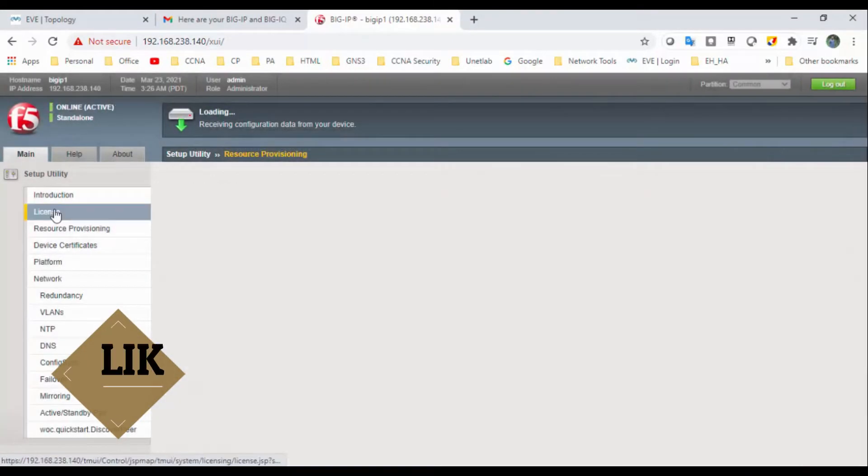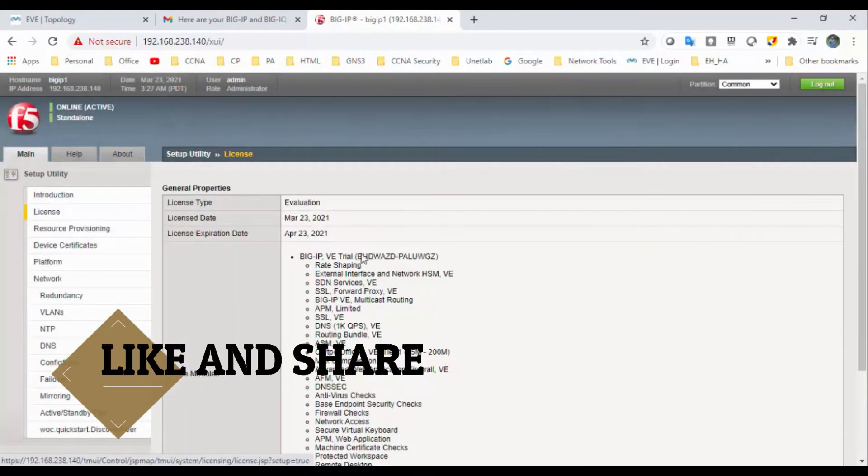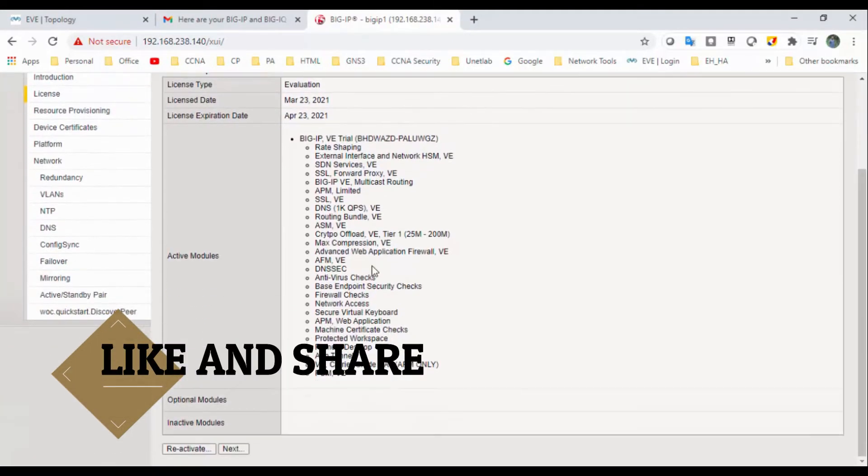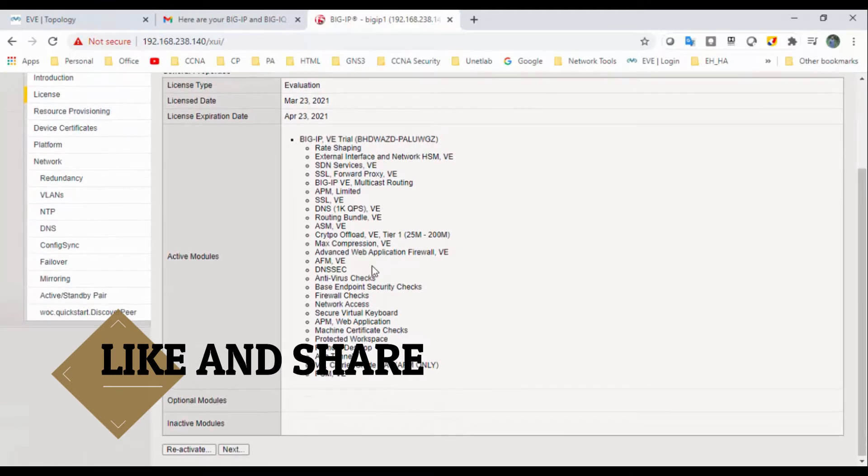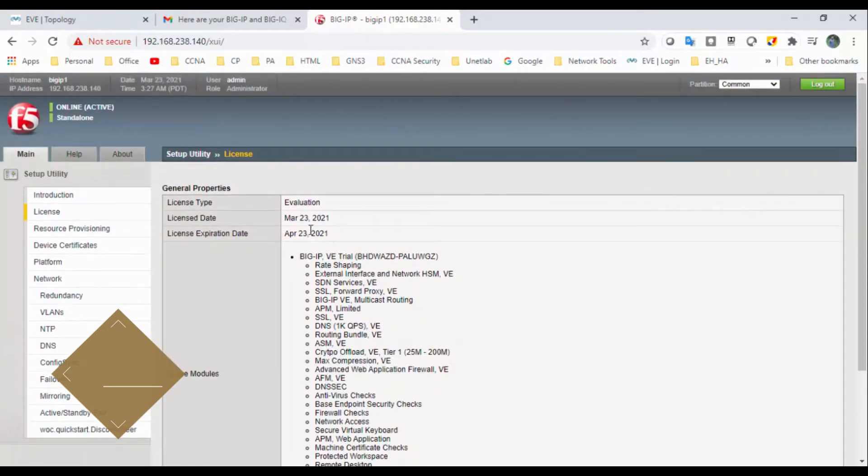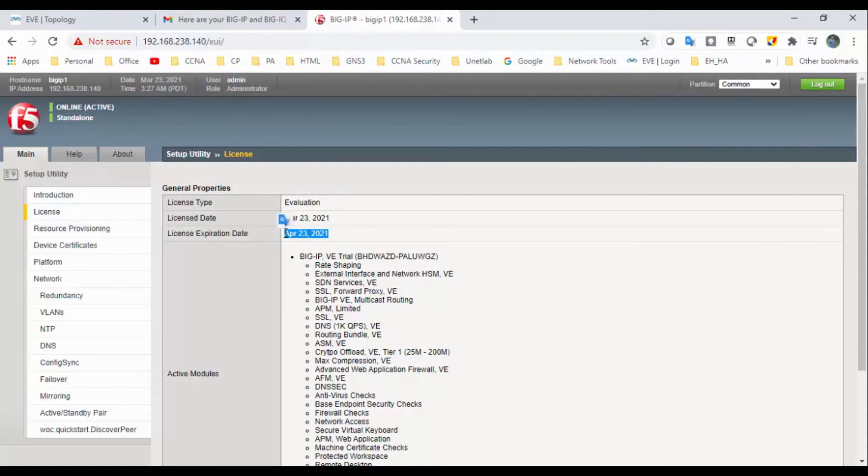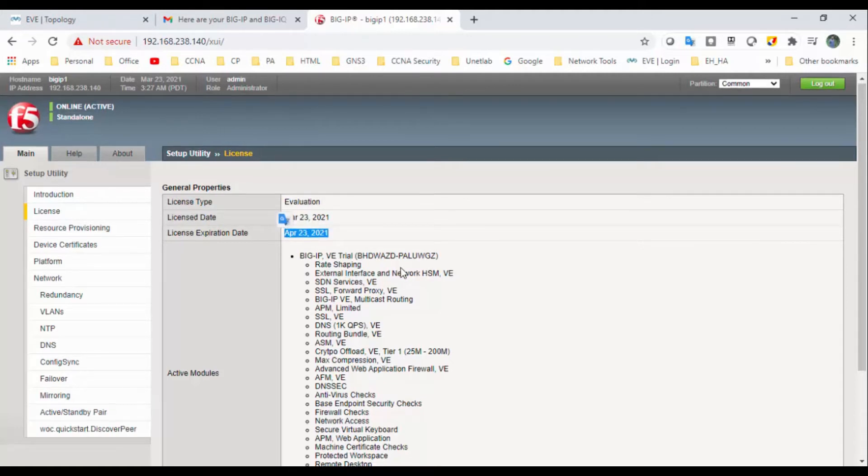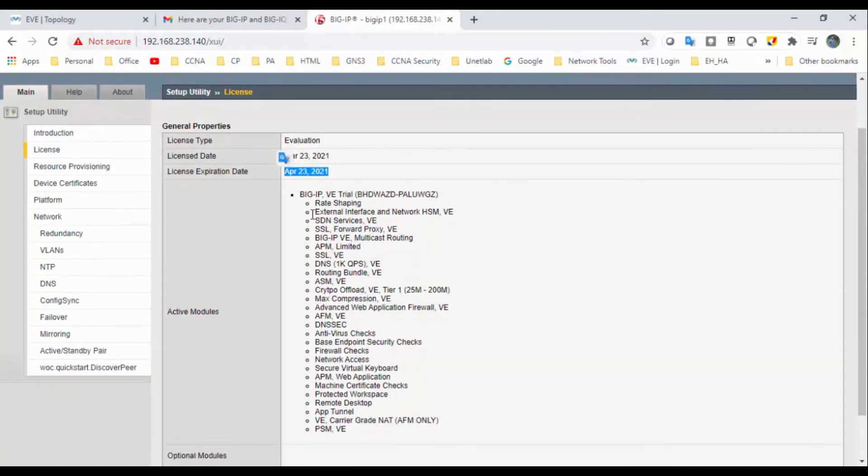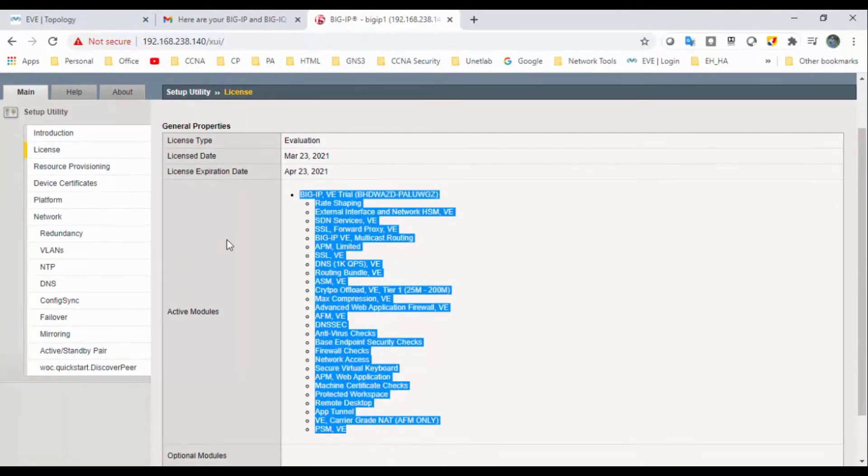If you see here, license. Yeah, you can see it's a license tab. It's evaluation license. Date is today's date. Expiry will be one month, 30 days. So these are all the features that are enabled.